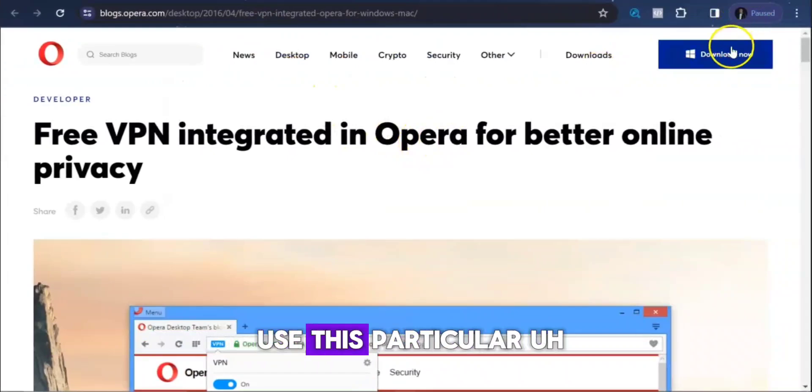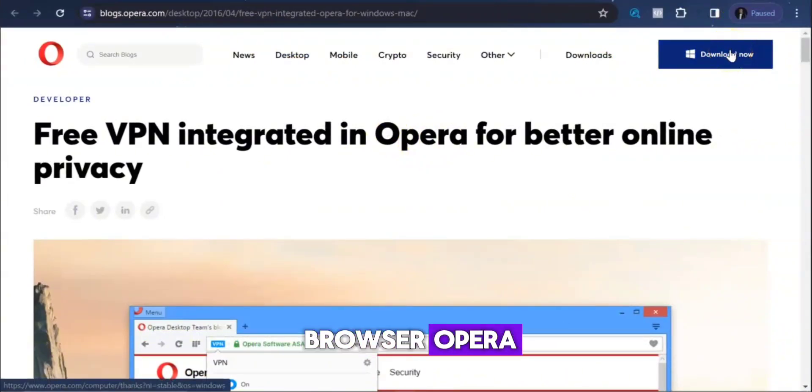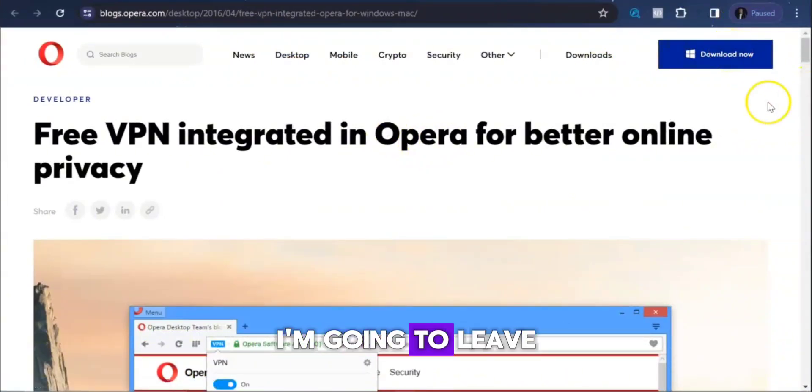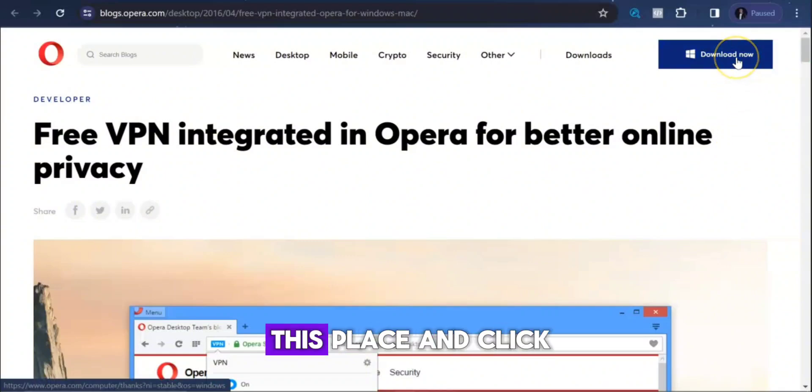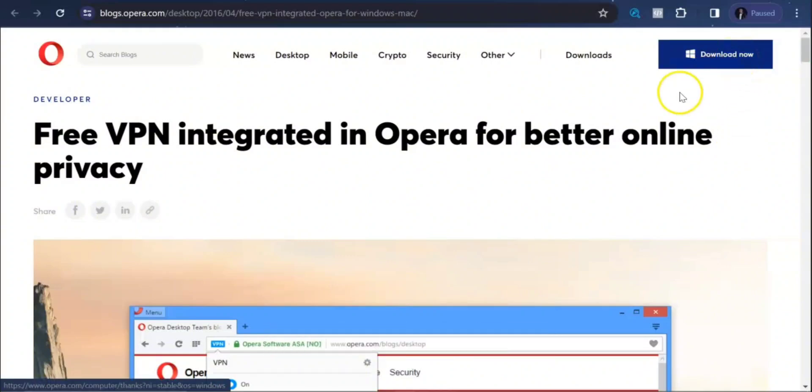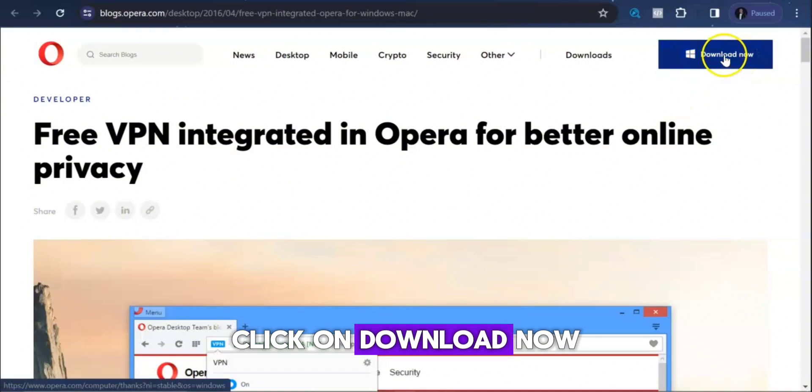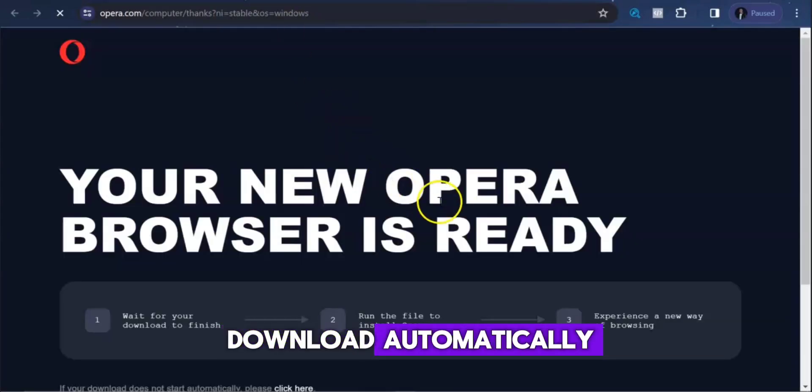We're going to use this particular browser, Opera. I'm going to leave the link in the video description below. So come to this place and click on download now. The browser will download automatically.